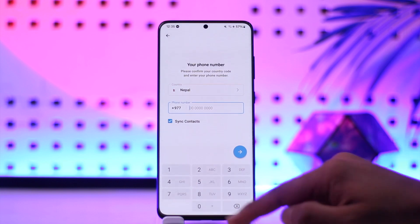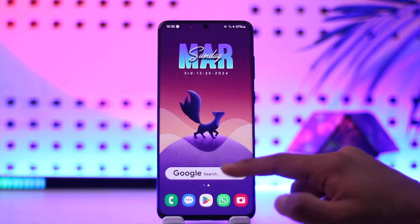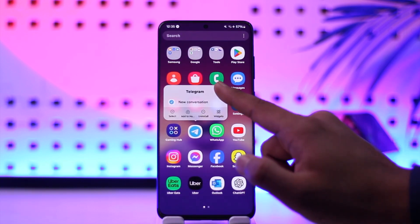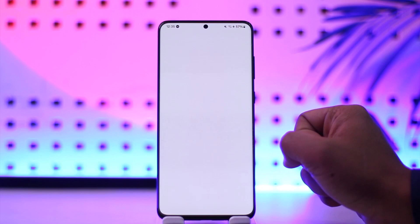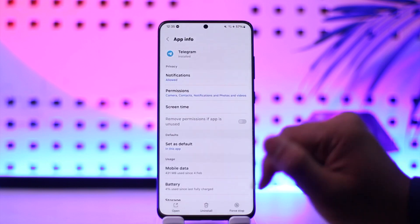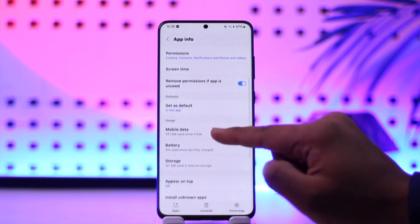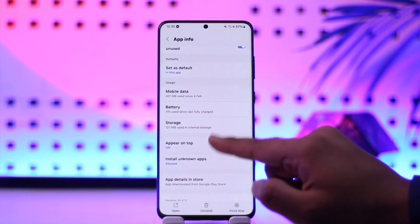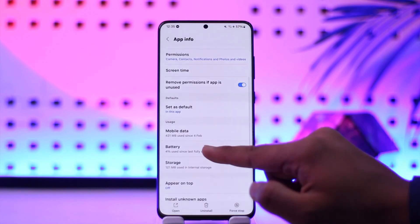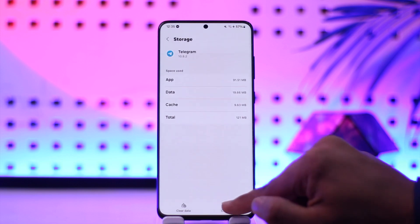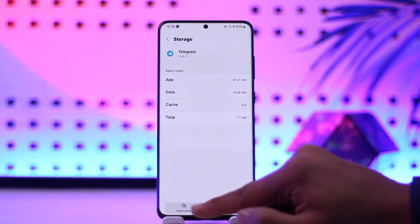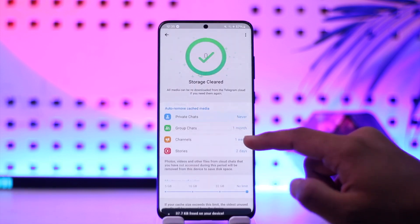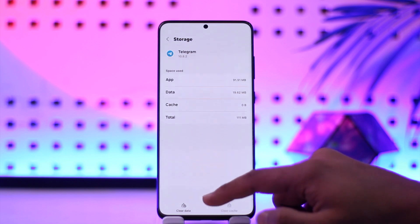You can long press the Telegram app icon, tap the 'i' button to come to the App Info page, then from there scroll down to the Storage tab, clear the cache, and make sure you also clear the data.